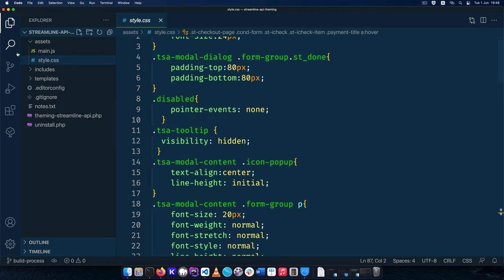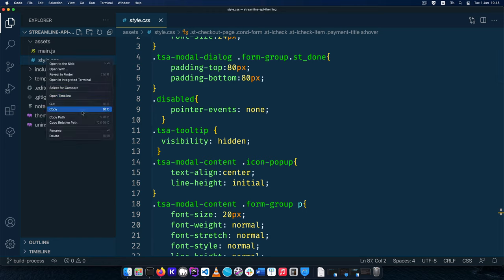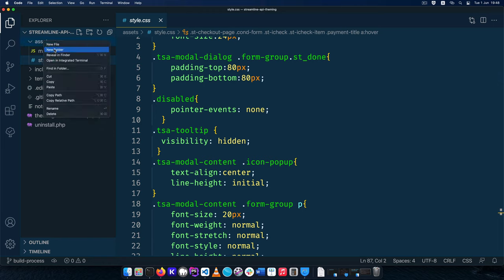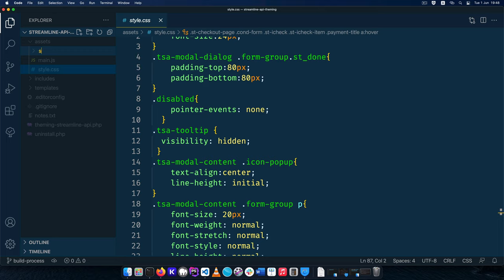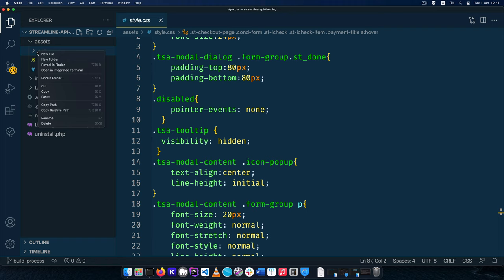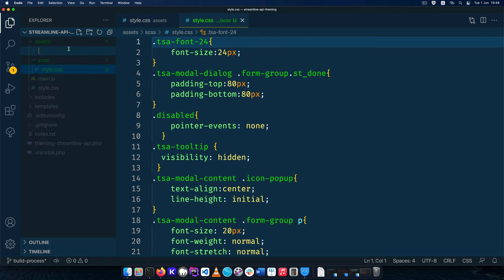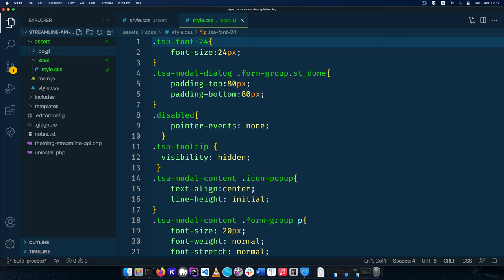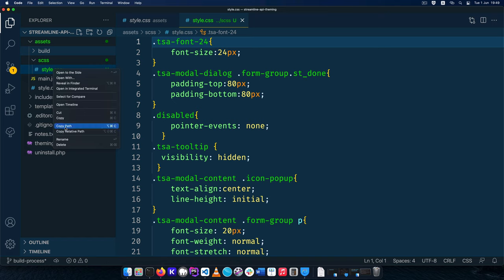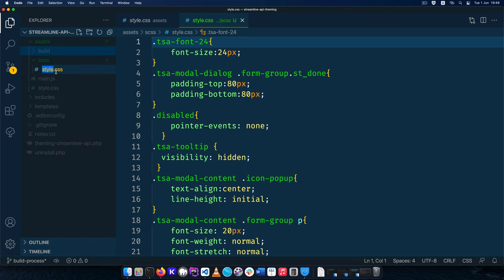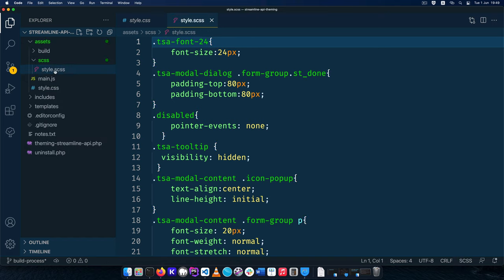The first thing I'm going to do is copy our file and go into our assets and create a new folder called SCSS for our Sass. Then I'll paste that folder in there. The next thing I'll do is create a new folder called build because we want everything that we build eventually to come in here. Since we have our style here I'm going to convert this — I'll rename it and change it to SCSS.